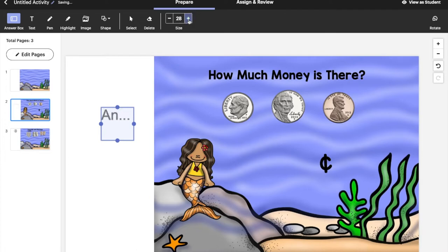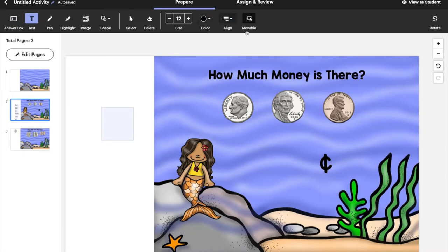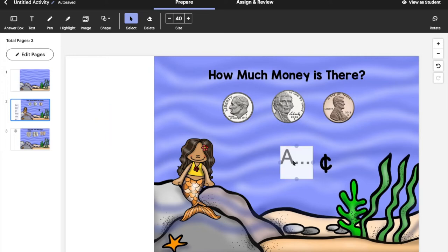I tried to change the alignment from left to right — if I go to text, change to black, and then align right, it still doesn't show. Let's check the student view. If you go up to the corner and select 'View as Student' — I like that feature being right there.